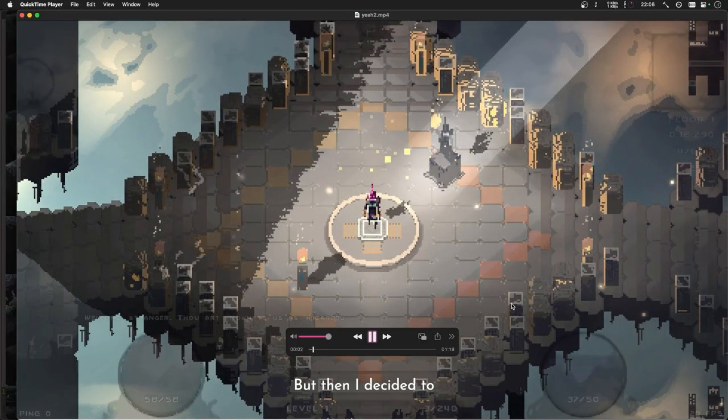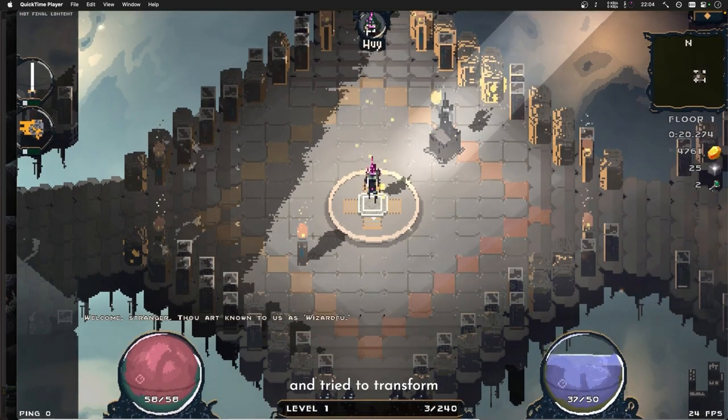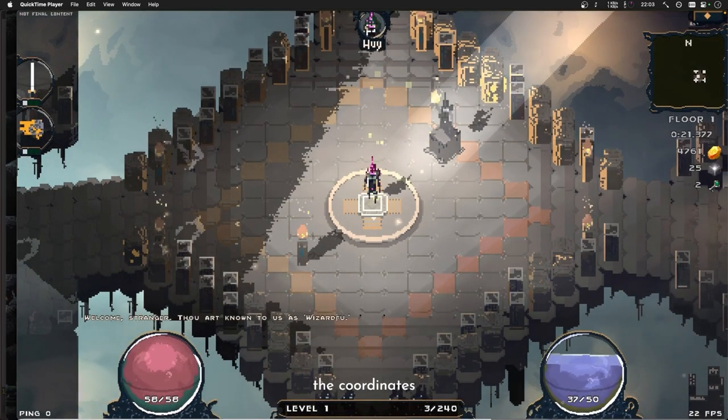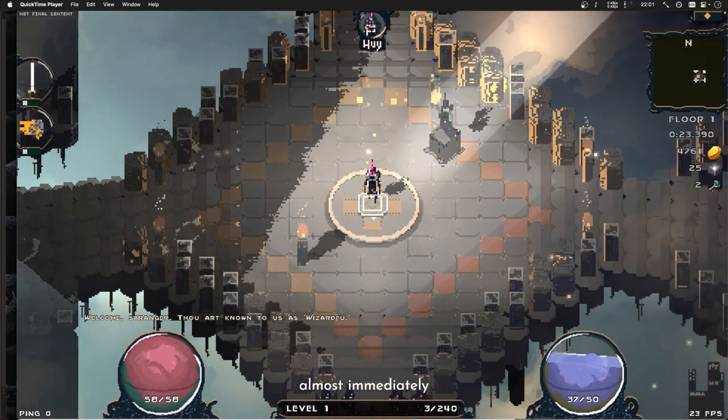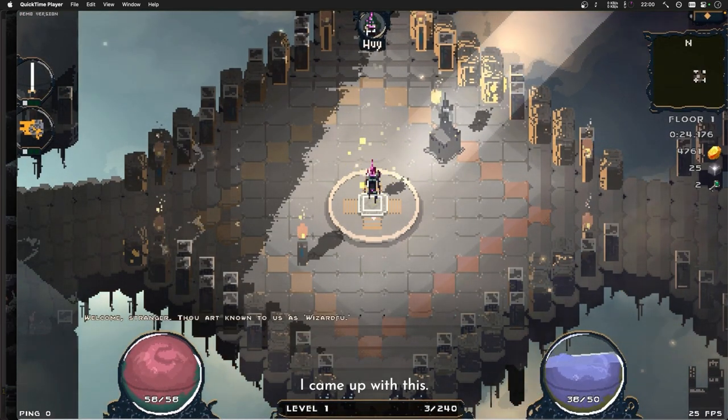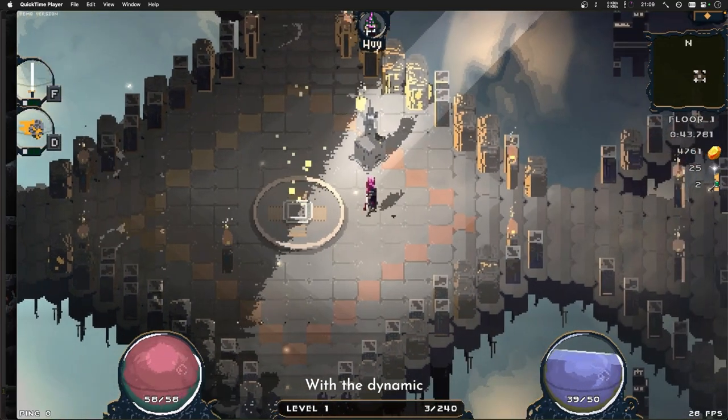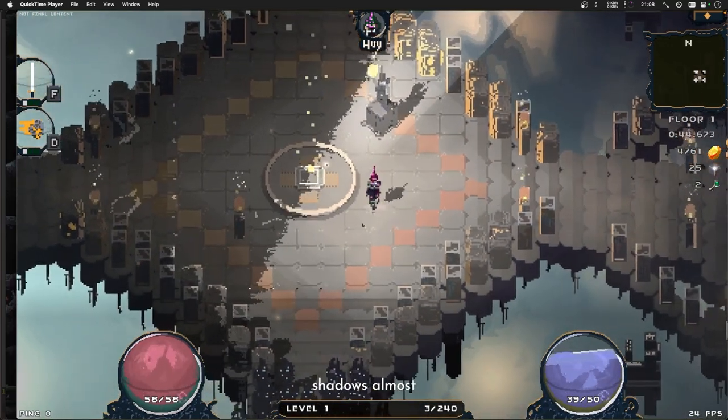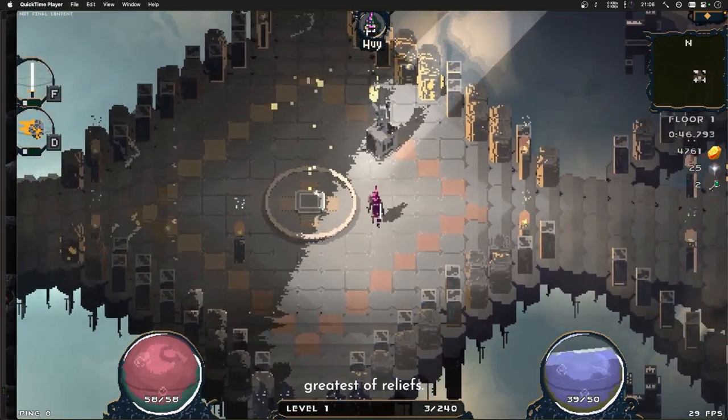But then I decided to hell with the GPU and tried to transform the coordinates on the CPU, and almost immediately I came up with this. With the dynamic shadows almost working, it was the greatest of reliefs.